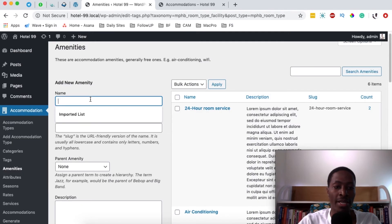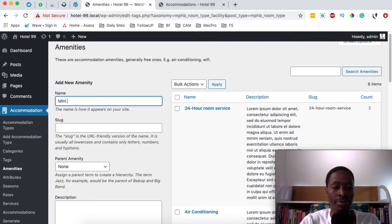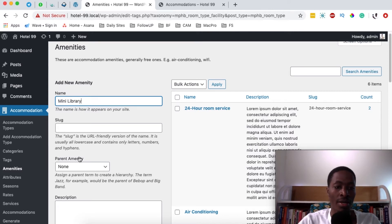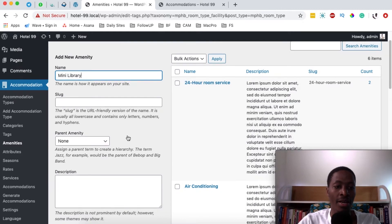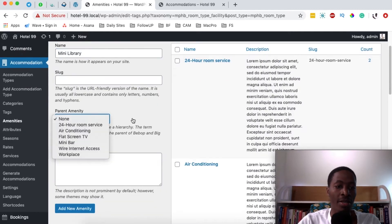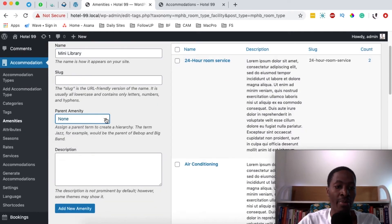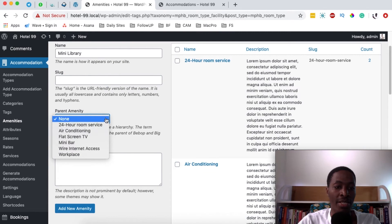In this case we're going to add a mini library and right here you can add a slug but that's not necessary for now and we can even add a parent amenity. So in this case I'm going to say none and I can describe our amenity right down here.